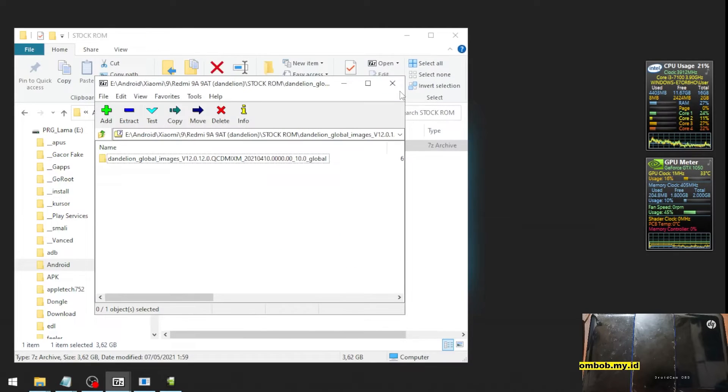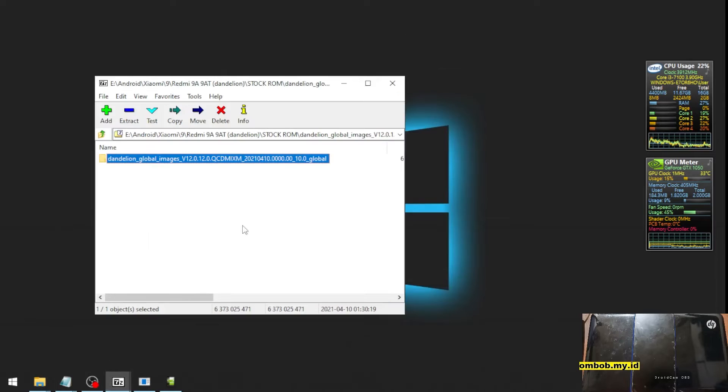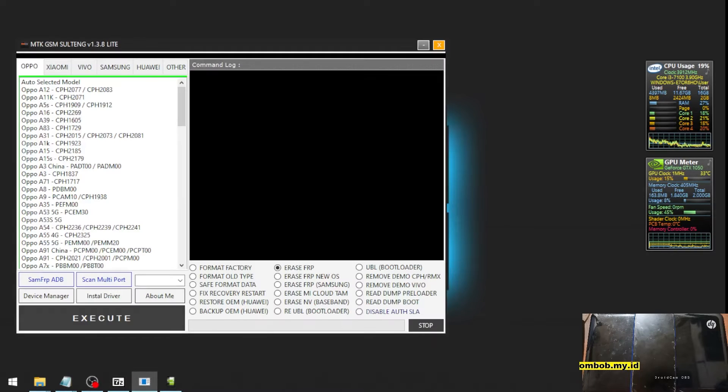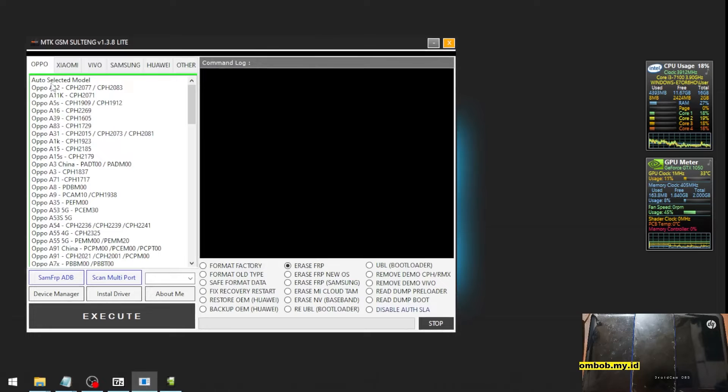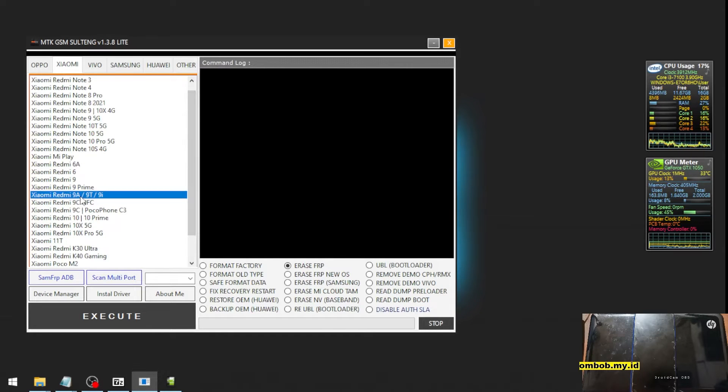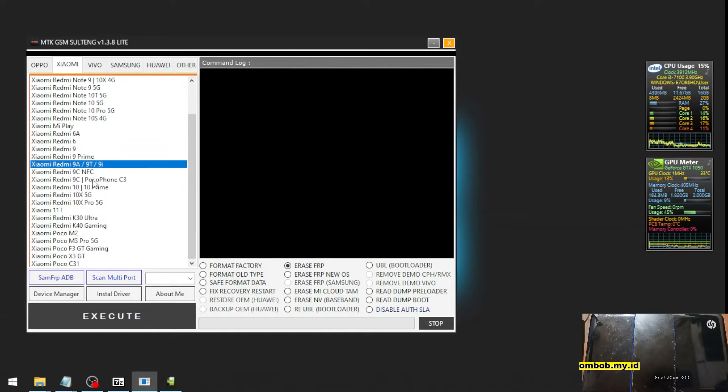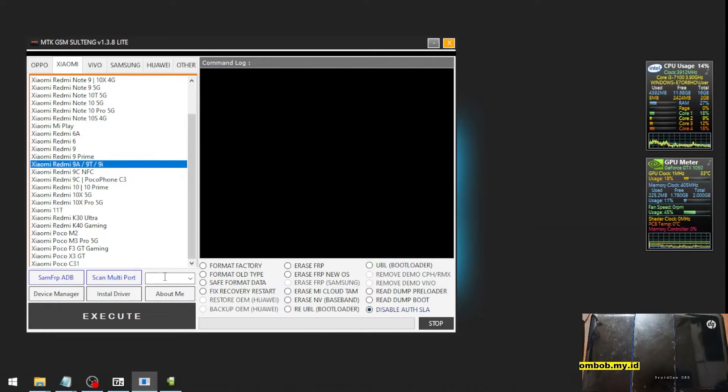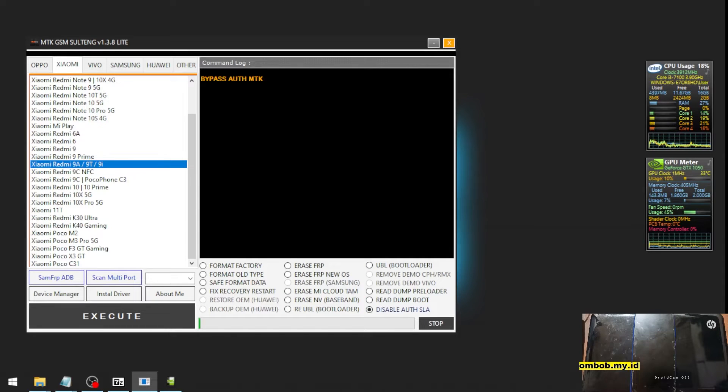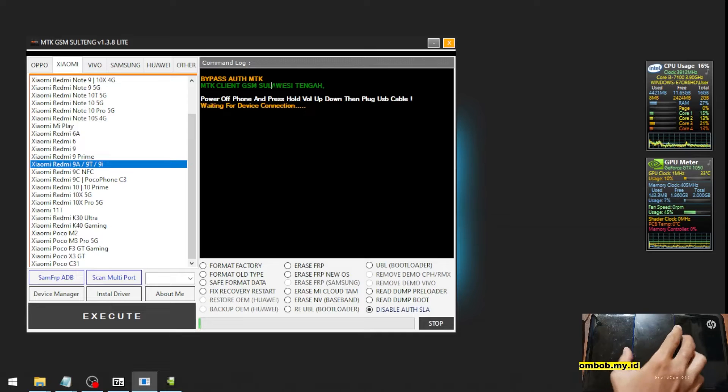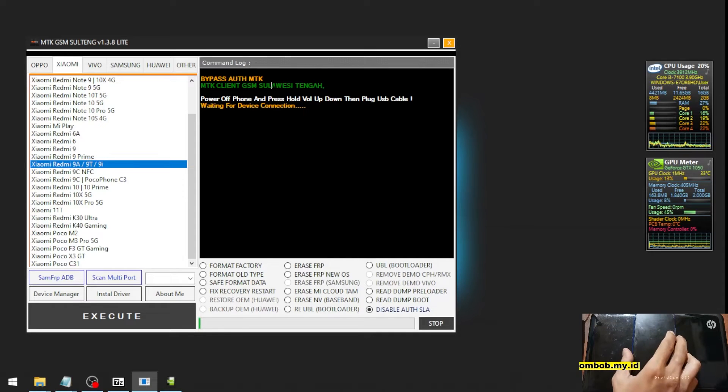Let's open the MTK GSM, go to the Xiaomi tab, select your model - this is the model Redmi 9A - and then select the Disable Auth/SLA, this one, and then hit the Execute button. It will initiate like this. Now for the next step, you need to press volume up, volume down, and then plug the USB cable. Let's try it.